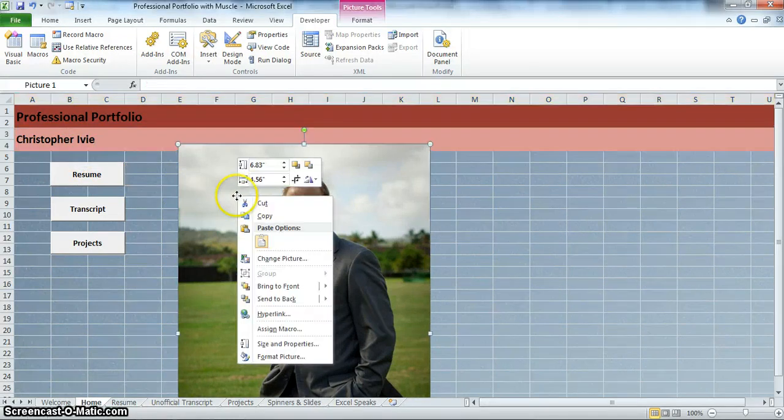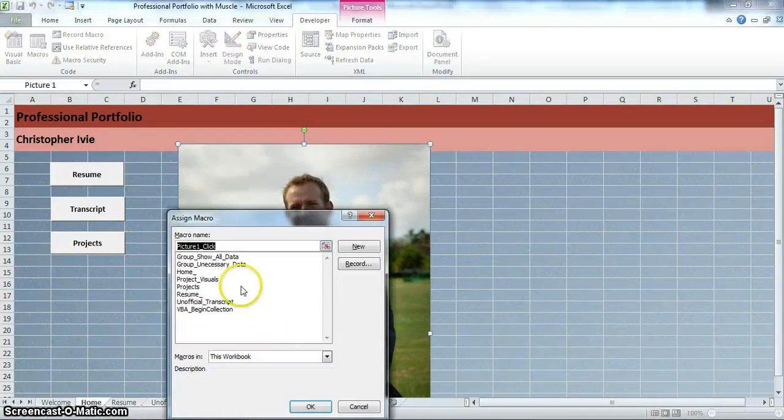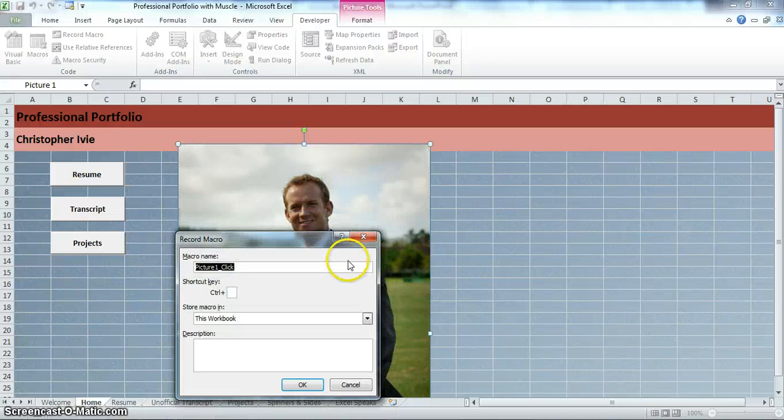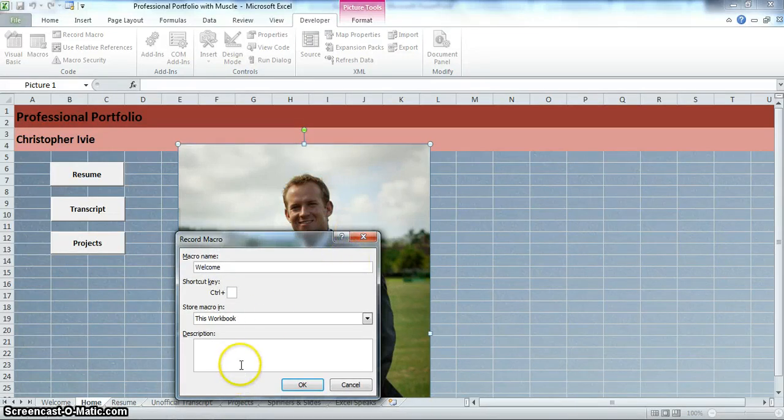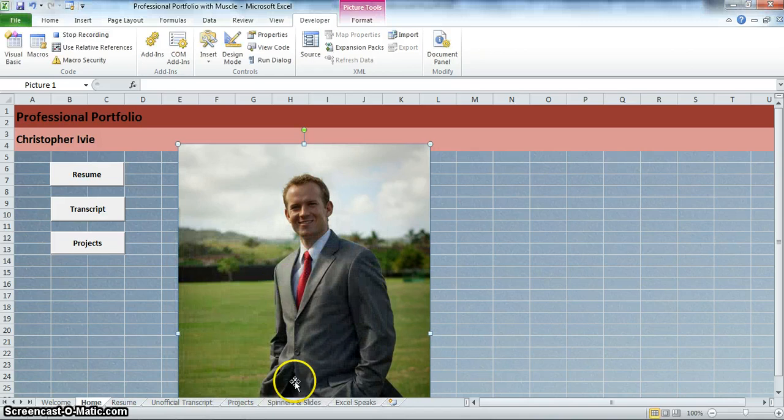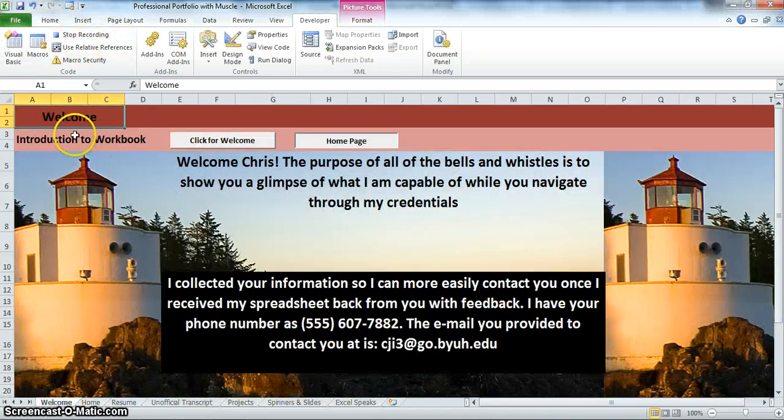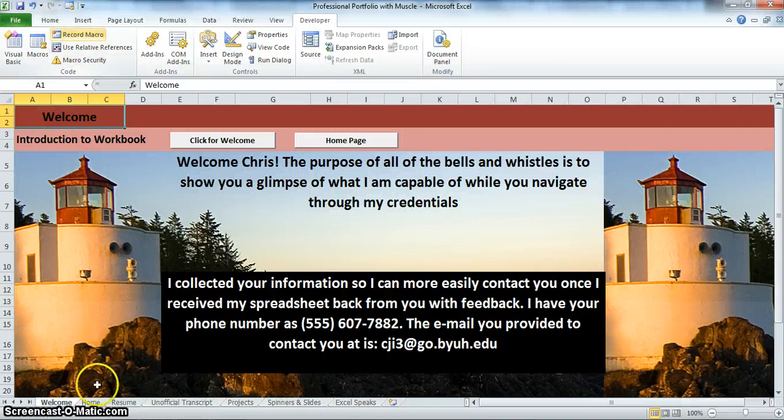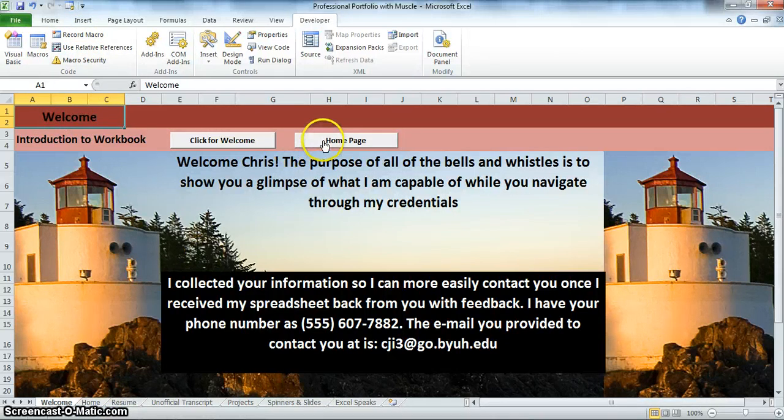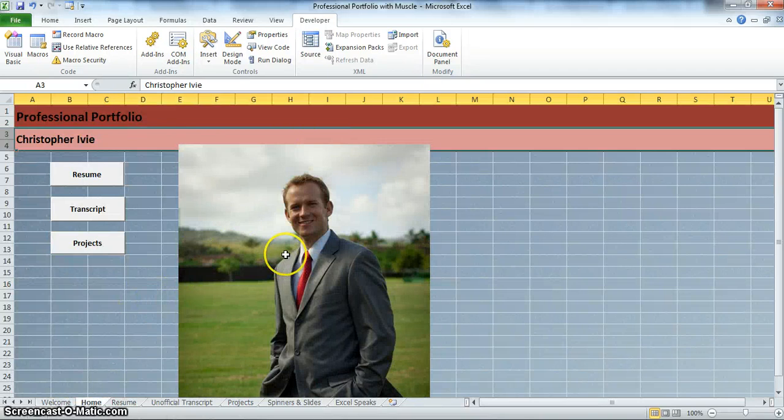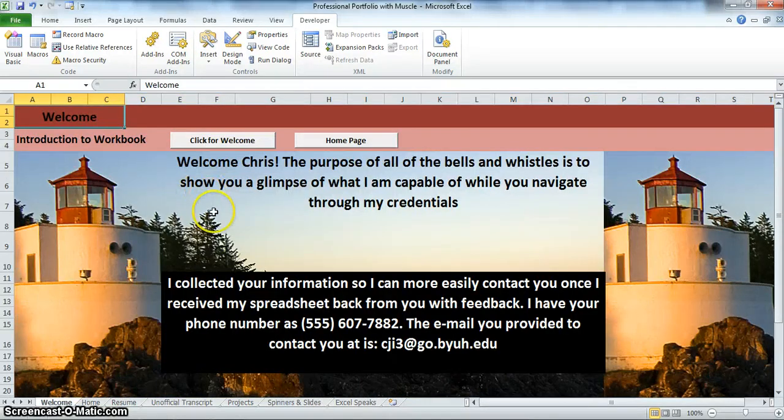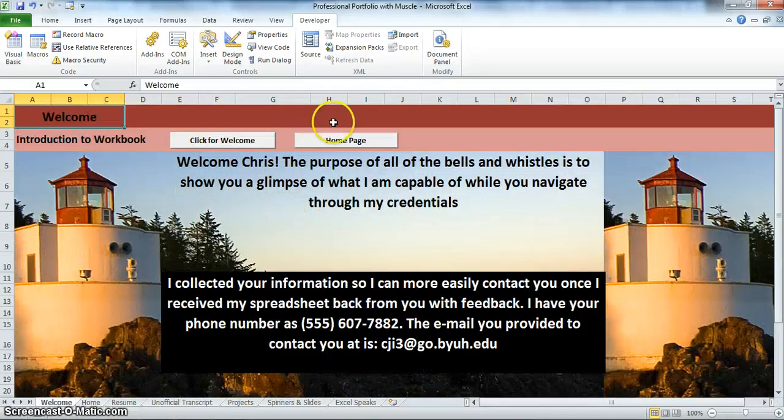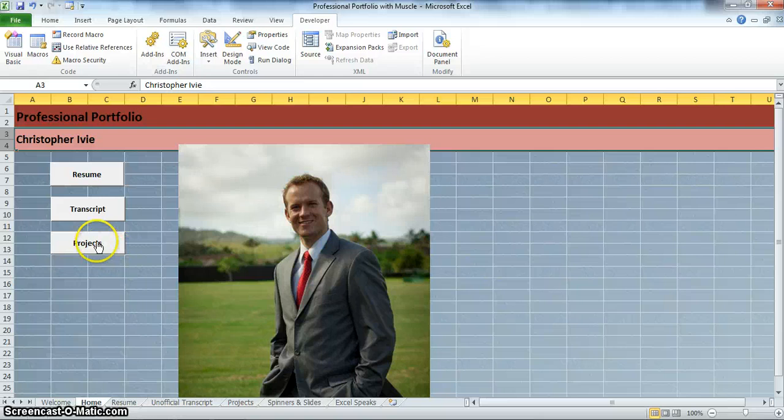Once you've created a macro you can use it over and over again. You can do the same thing. Right click on the picture. You can assign a macro. You can put a macro to this. Let's say we want the macro to take us to, let's record one, have it take us to the welcome page. Call this welcome. This macro takes us to the welcome page. Click okay. Now we are recording. Go to welcome and we'll click on tab. There you go. Now stop recording. Let's go back to this home page where we can click on the button. We've already got it done. Now what happens when we click the picture? Welcome page. Home page. Welcome page. Easy as that.